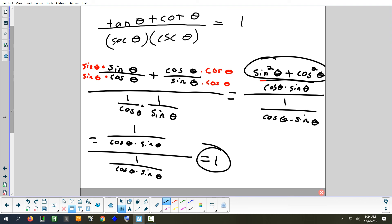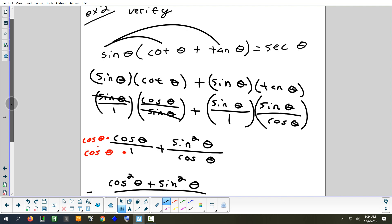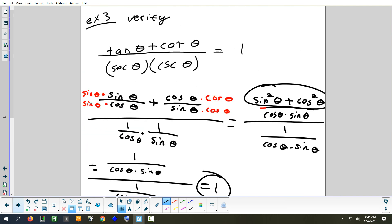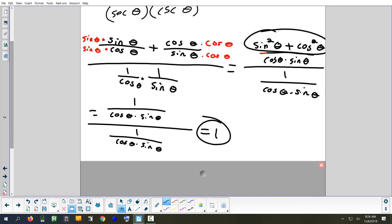That problem had about three steps: change to sines and cosines, find a common denominator, use a Pythagorean identity, and then divide two identical fractions to get one. I actually think this one had less steps in it than the last one.